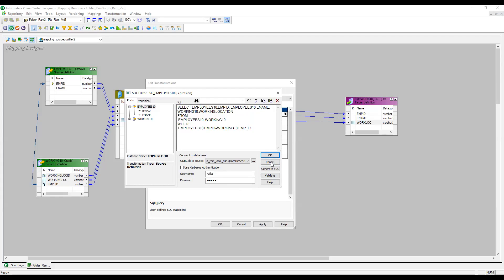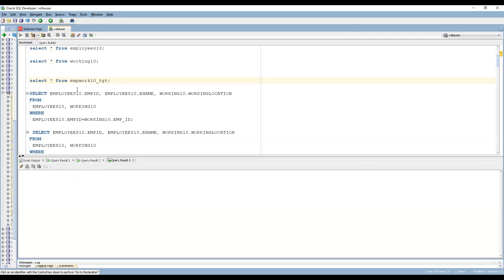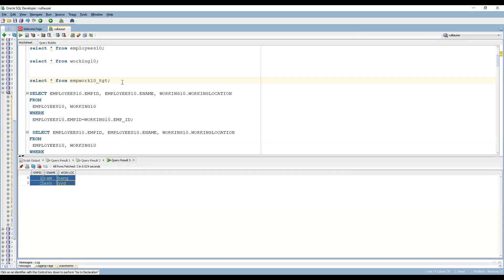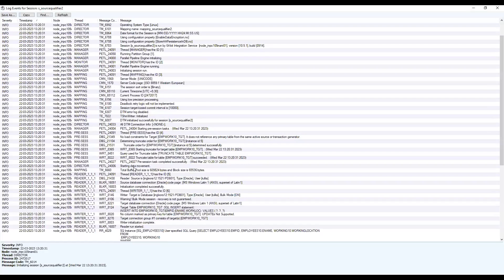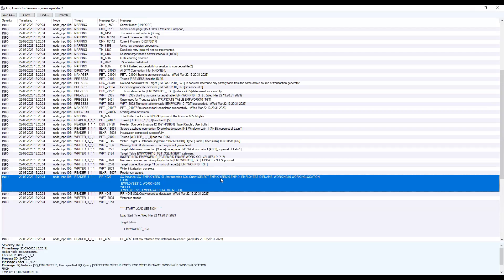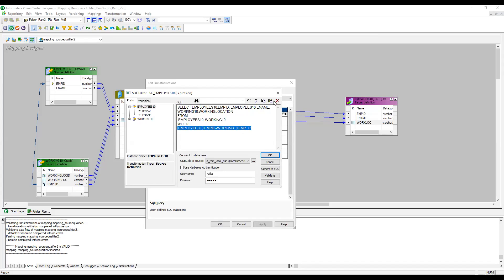Let me run the session with the default inner join and check the output. The data loaded as expected. Looking at the session log, I can see the Source Qualifier instance shows a user-specified SQL query being triggered on the source database — it shows employee ID, employee name, working location from employees10 and working10, with the WHERE clause joining on employee ID. Now let me explore other Source Qualifier properties.